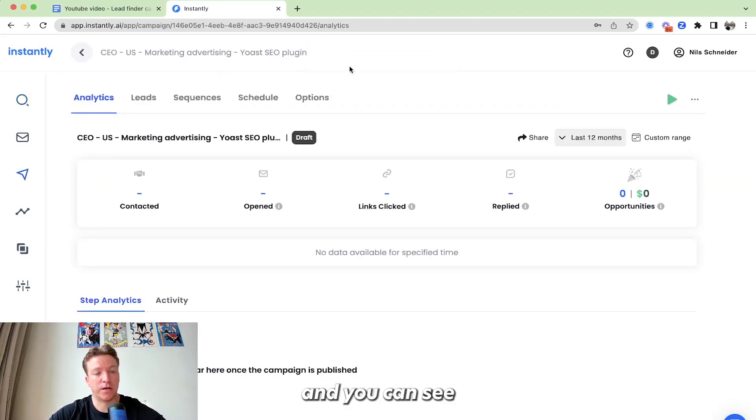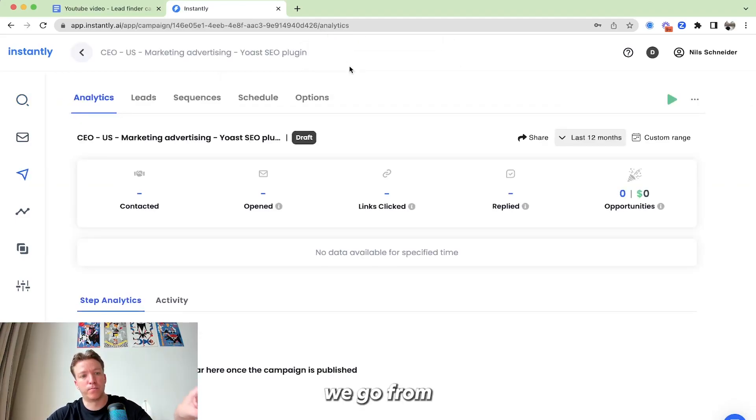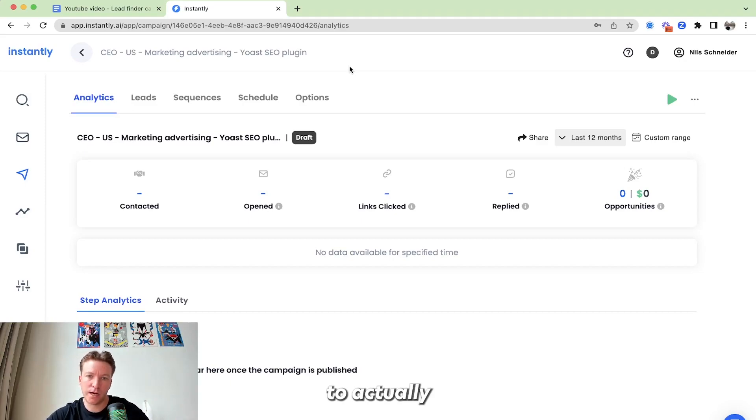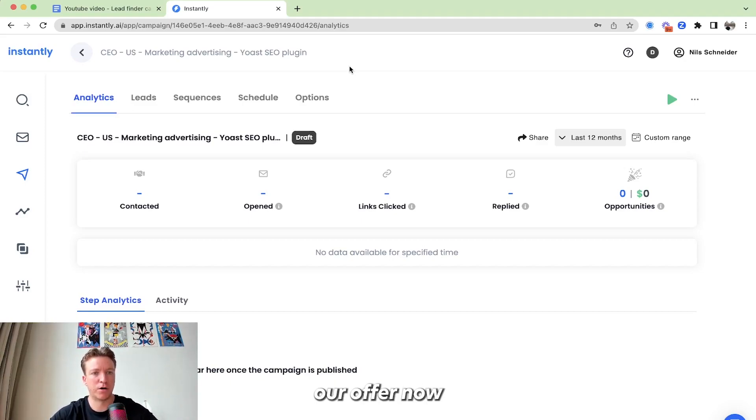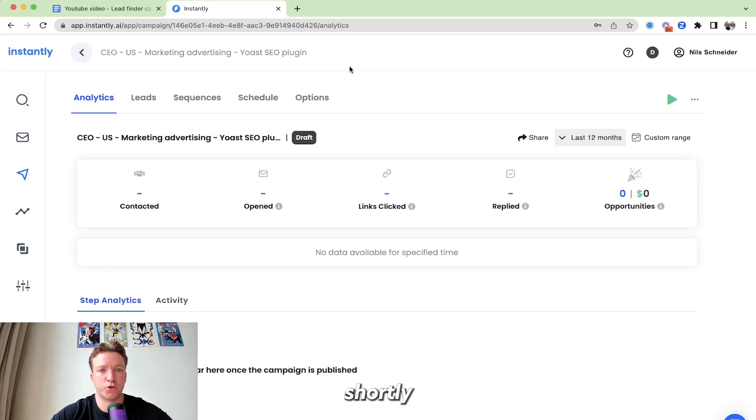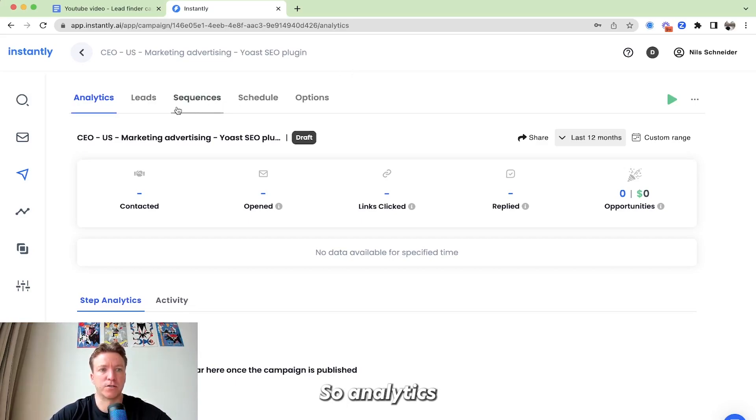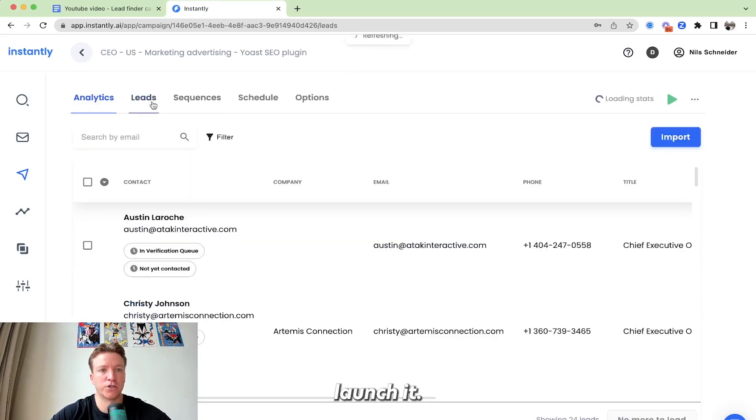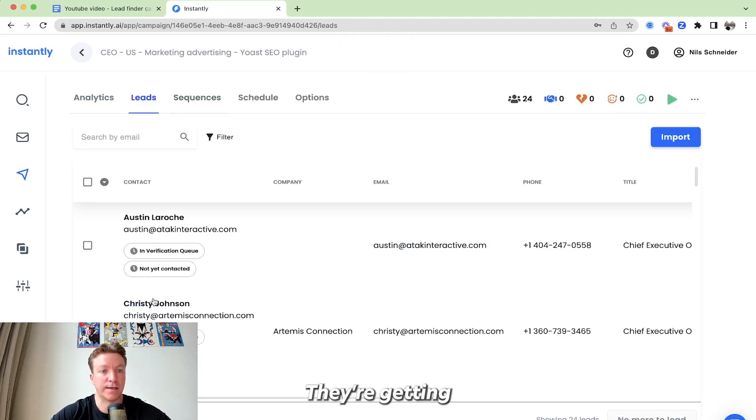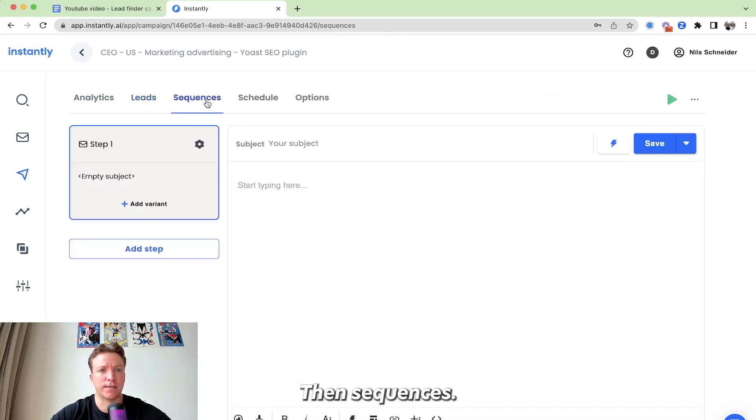And you can see, right, very quickly we go from looking for our prospects to actually launching a campaign and putting our offer now shortly in front of our prospects. So analytics, this will populate once we launch it. Our leads are in here. They're getting verified right now. Then sequences.